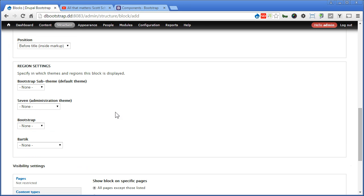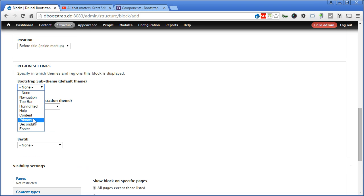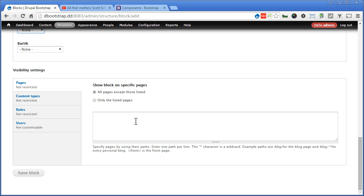Region, assigned to primary. That's the left sidebar. Scroll down. Now we'll show it on all pages. Yes. Save the blog. Let's go to the front page and take a look.